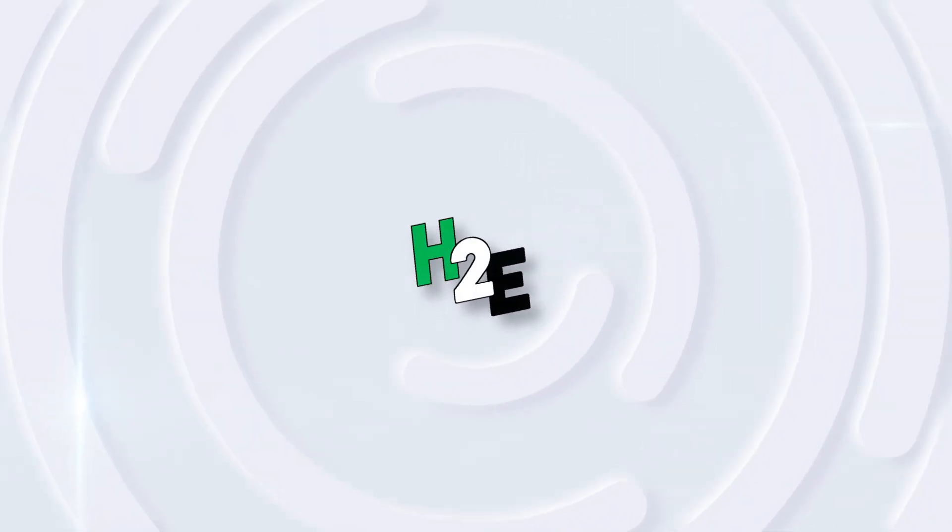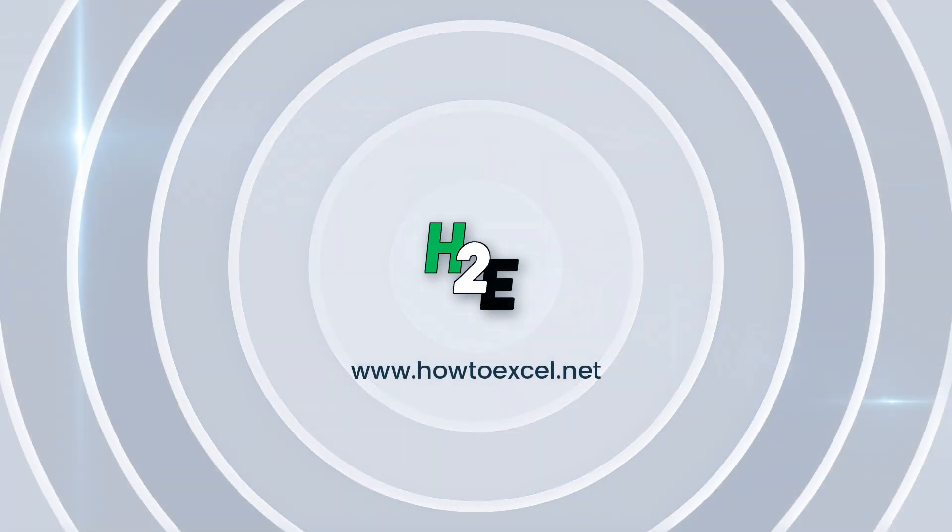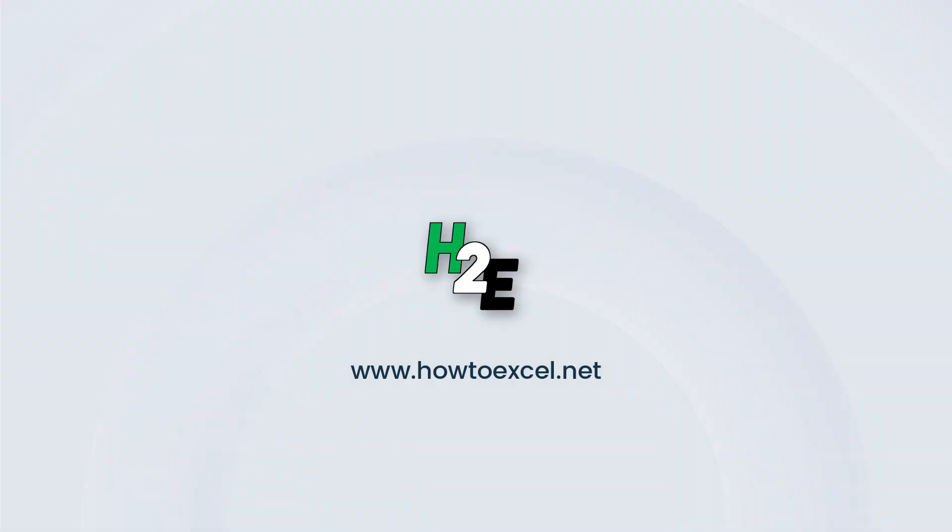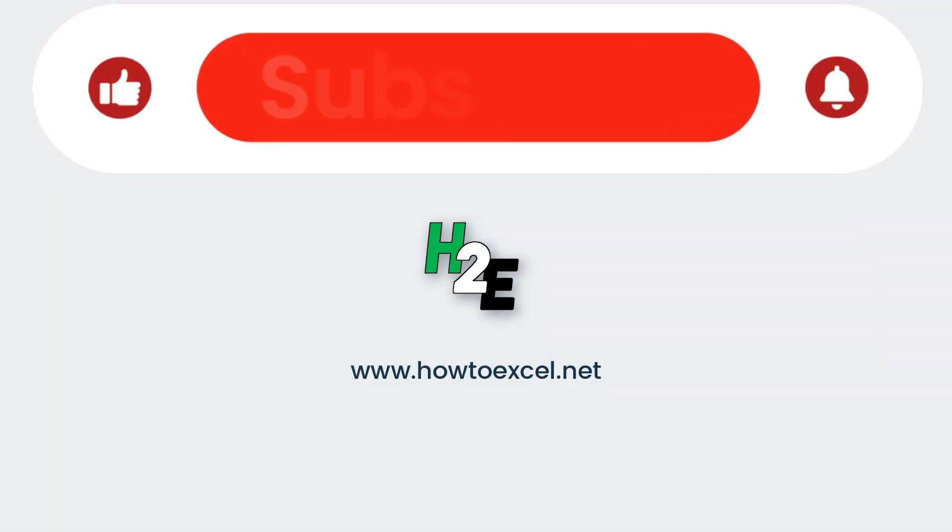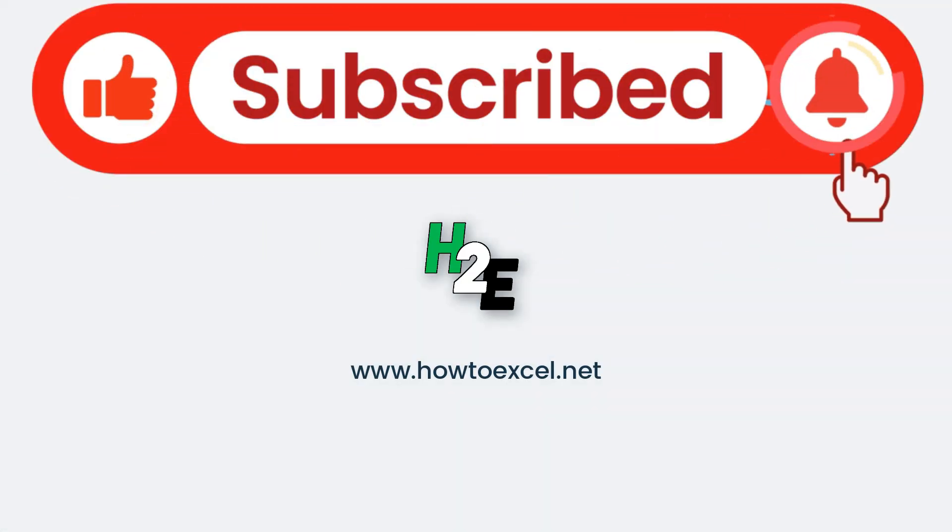Before we jump in, if you're finding these tutorials and tips helpful, don't forget to hit the like button and subscribe and make sure to enable notifications so you never miss another video.